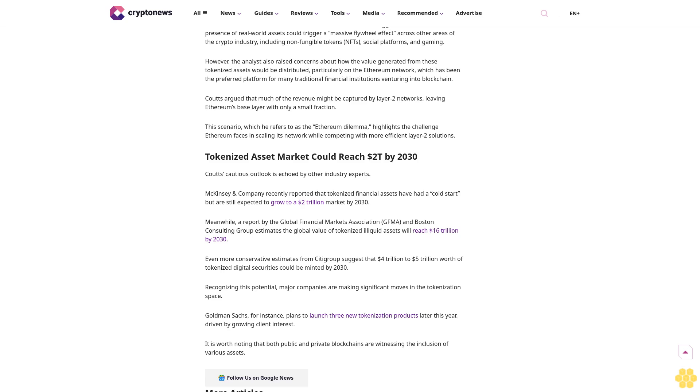Recognizing this potential, major companies are making significant moves in the tokenization space. Goldman Sachs, for instance, plans to launch three new tokenization products later this year, driven by growing client interest.